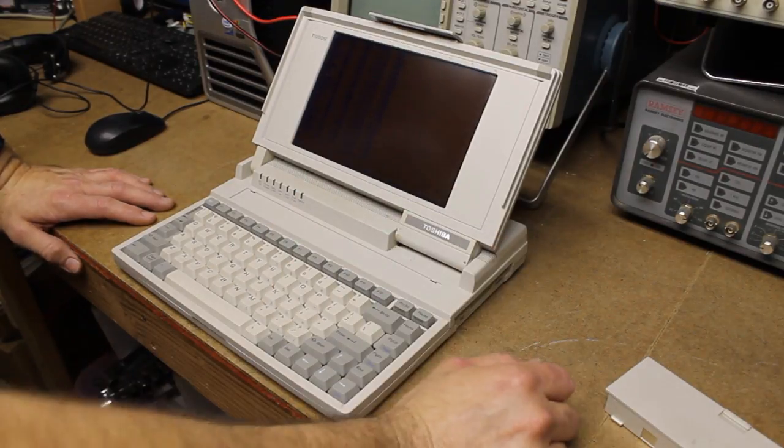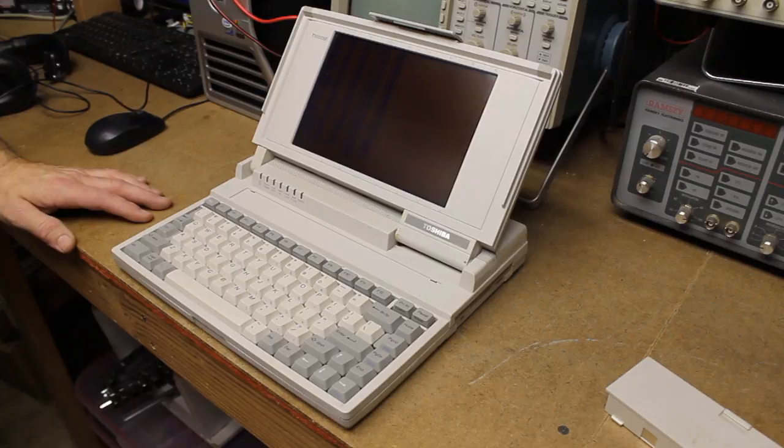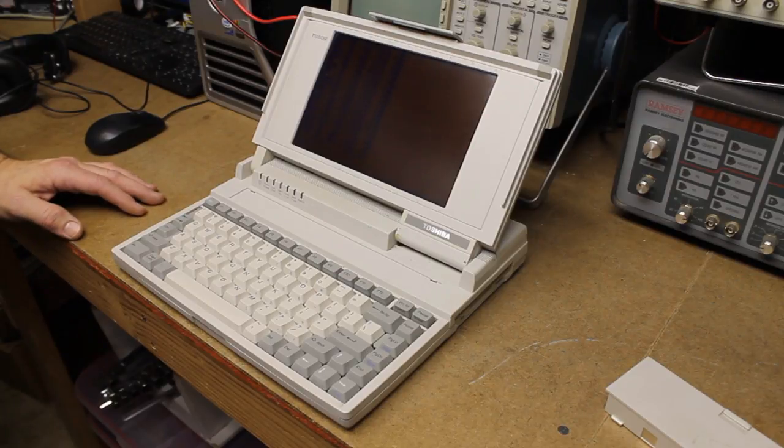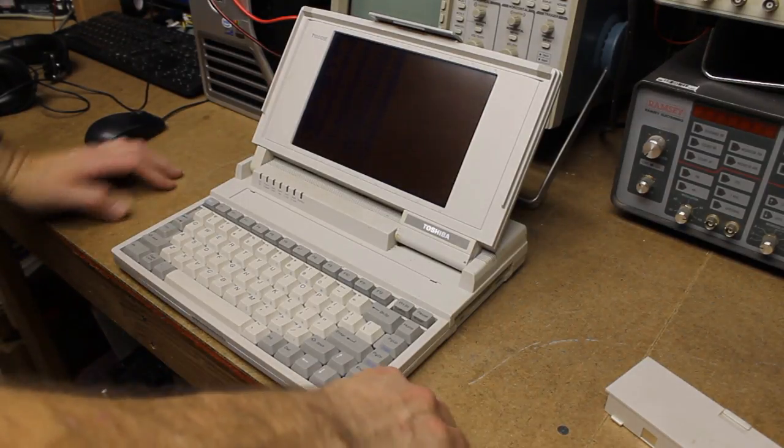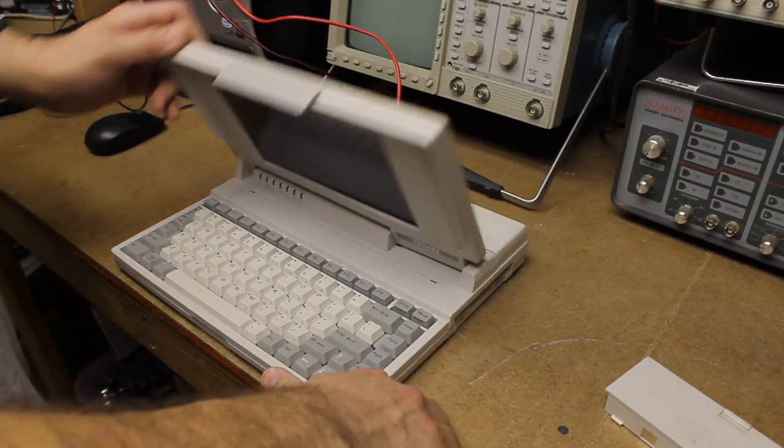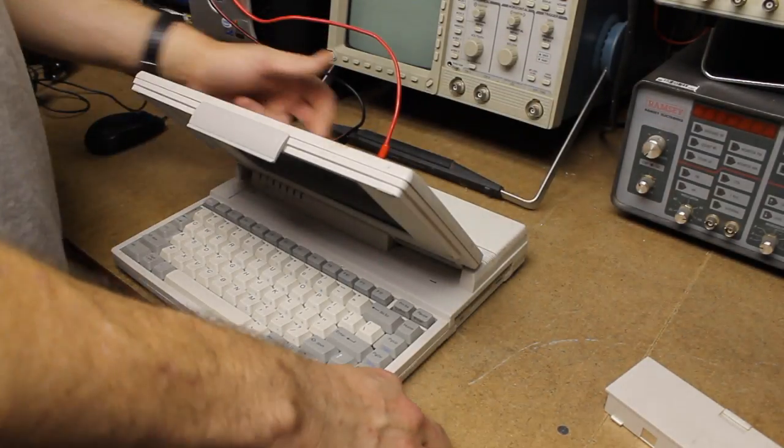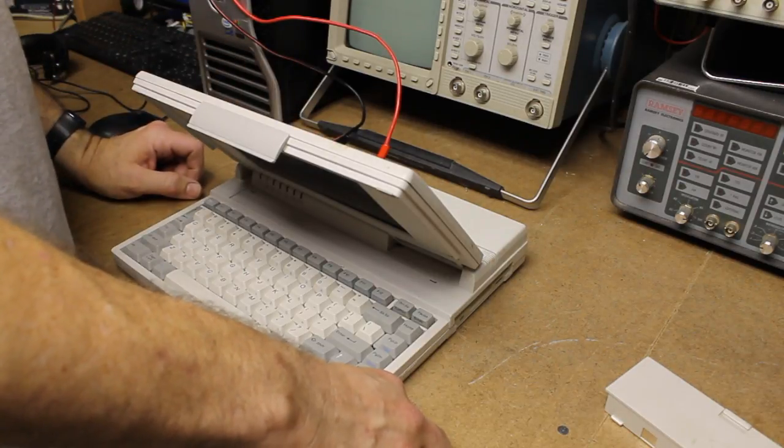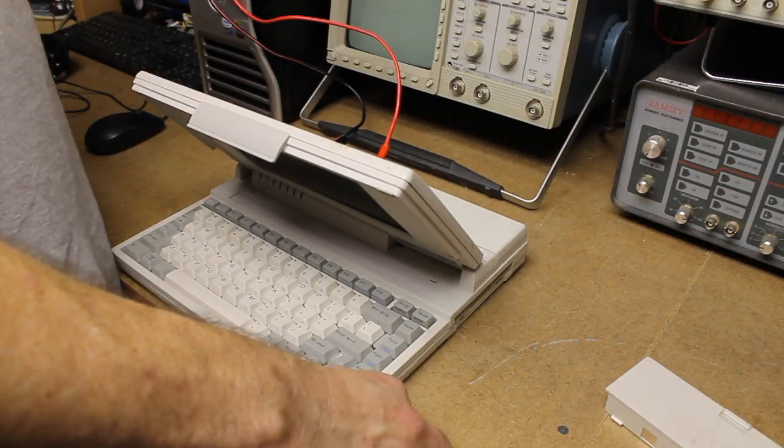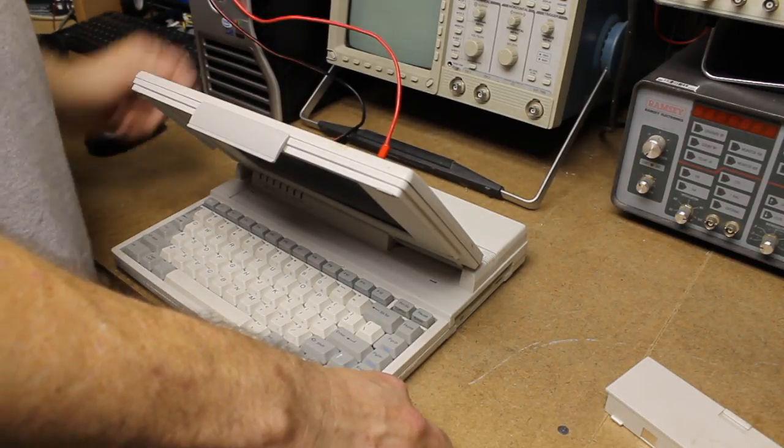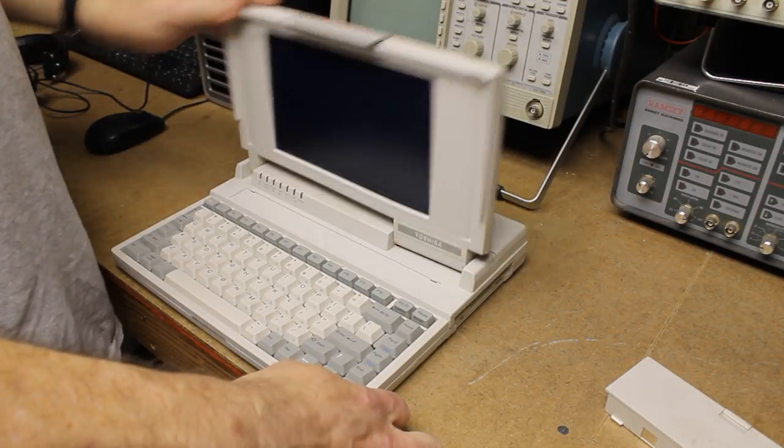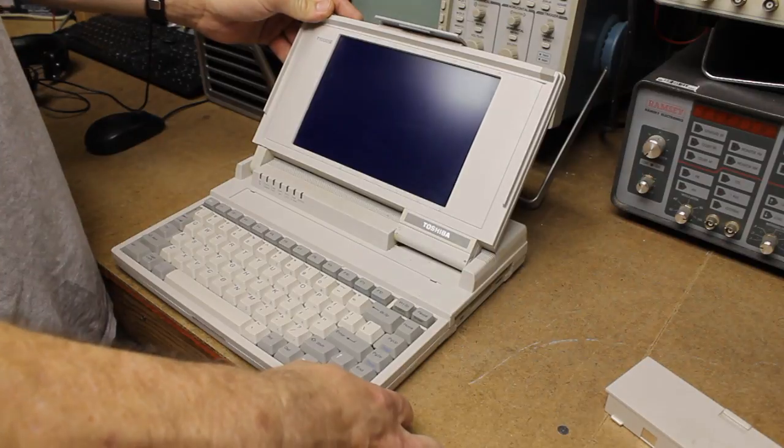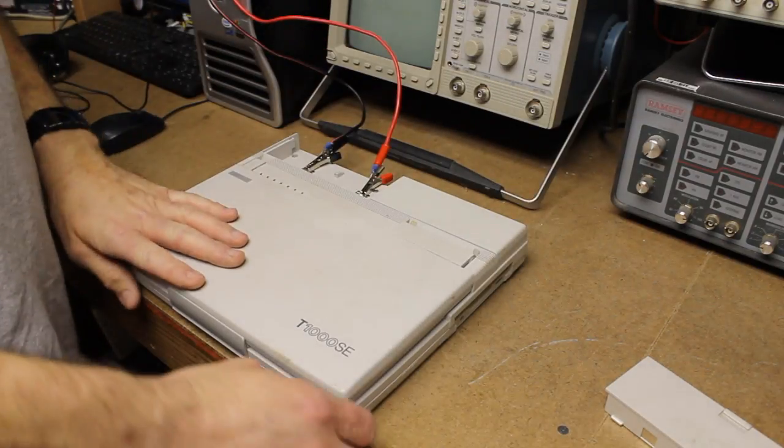So anyways, quick video there. That's a way to get around not having the correct power adapter if you have exposed battery terminals that you can get to. I'm going to switch power supply off, and as you can see, the PC turned off.